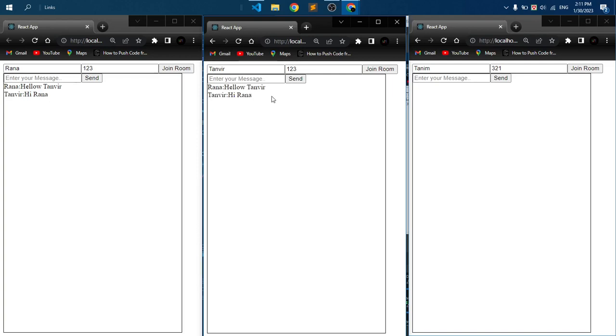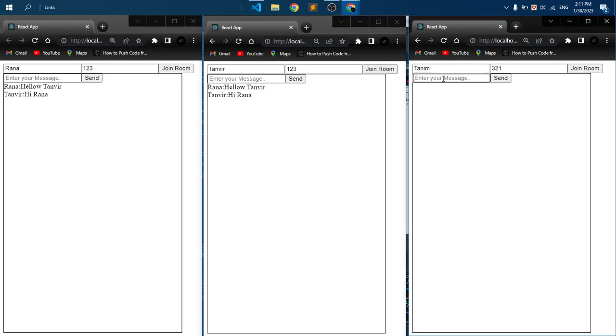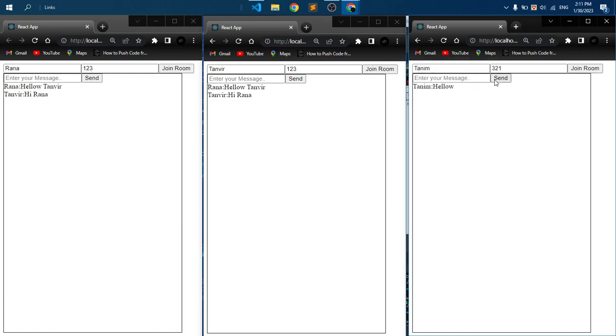But we are not receiving any message in the three-to-one room. Let's try to send a message from the three-to-one room: hello. Here you can see we are not receiving any message.